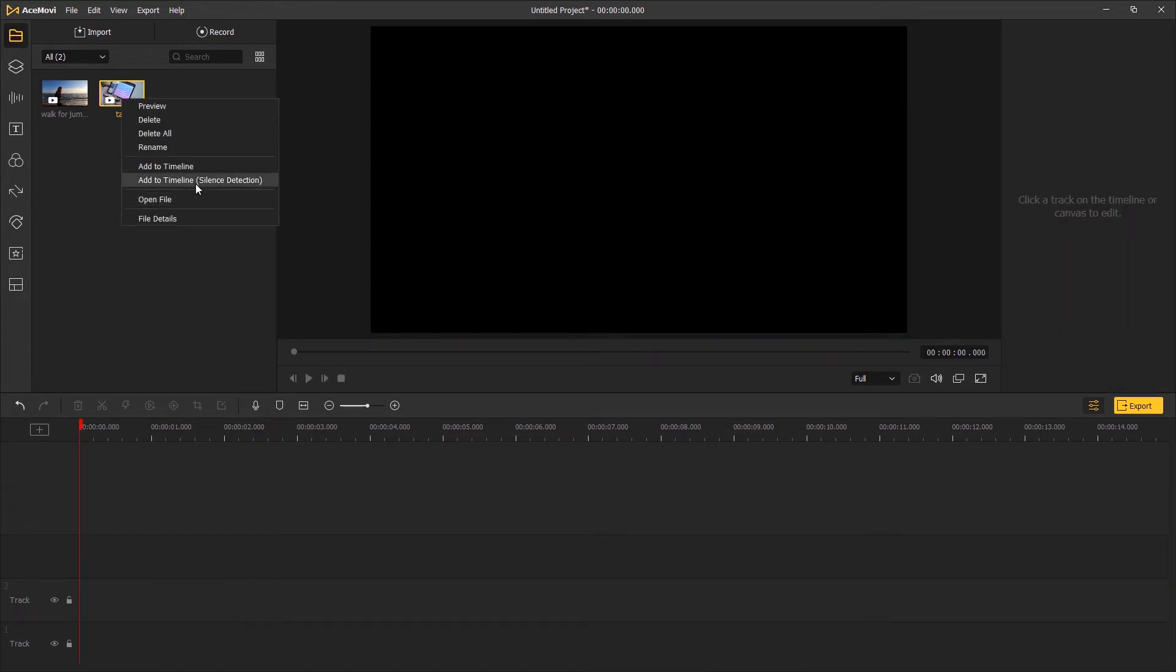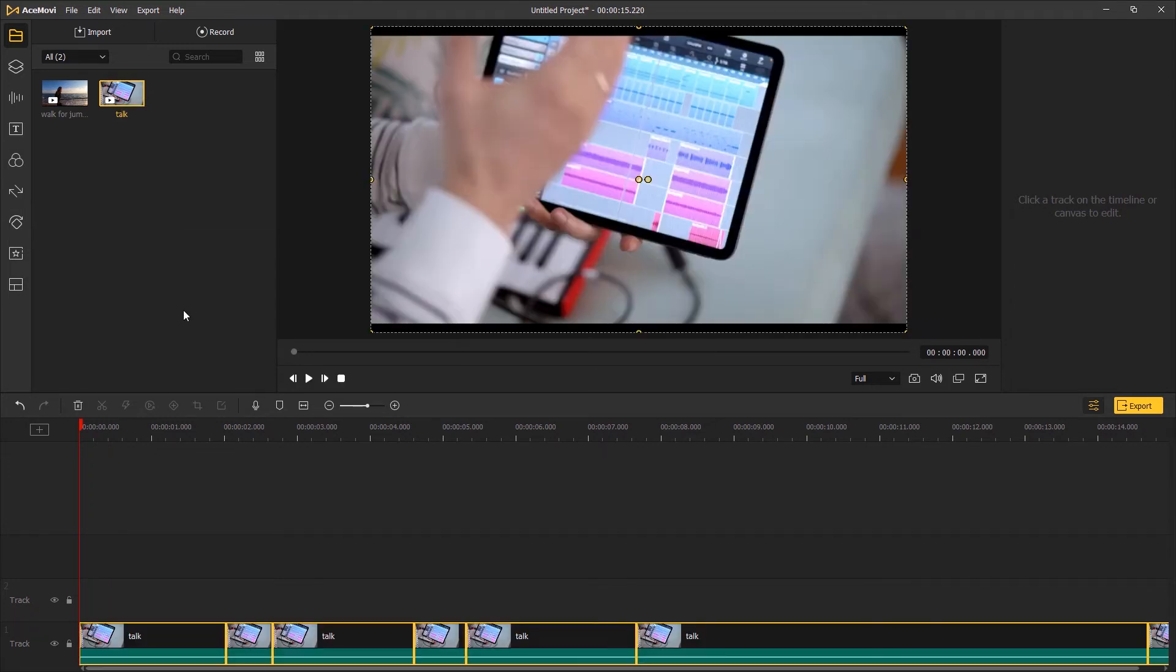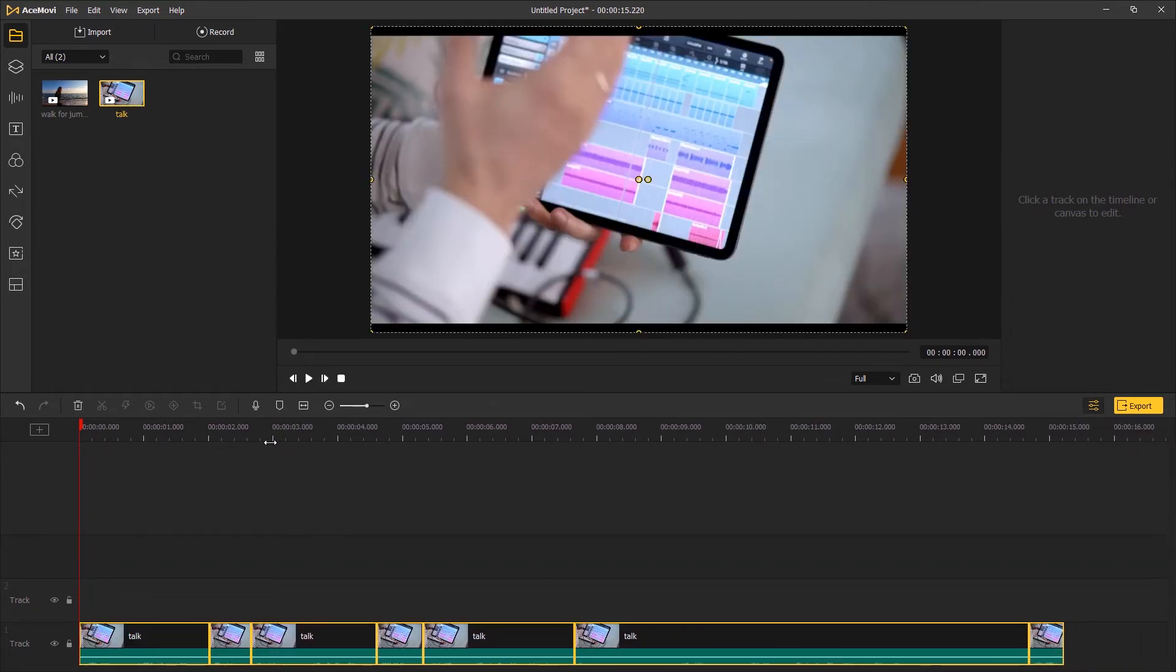Right click on the video, choose add to timeline silence detection. This feature will analyze the video and automatically cut out the silent parts. The remaining clips that come with sound will be added to the timeline.